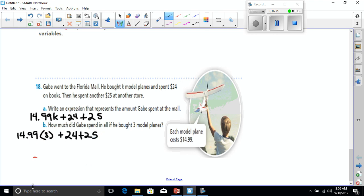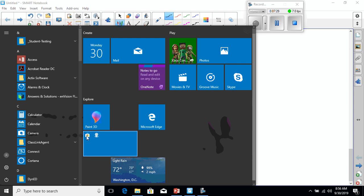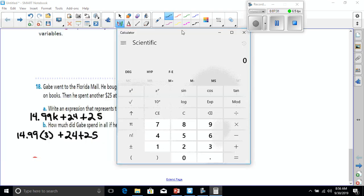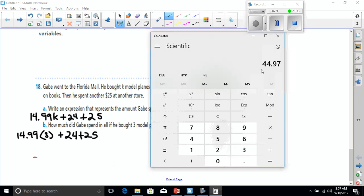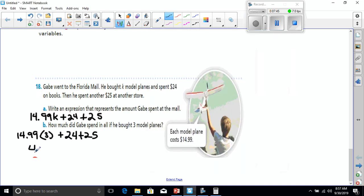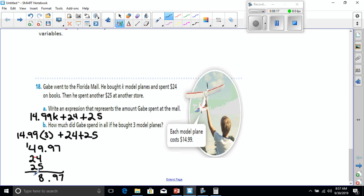So let's start adding these up together. I'm going to use my calculator to figure this one out. So we've got $14.99 times three. That's going to give us $49.97. So $49.97 on planes. We're going to add that to $24 that he spent on books and $25 that he spent at another store to come up with our total. So we know there's $0.97 there. $9 plus, let's see, $9 is going to be $18. So carry the one. And $4, 5, 6, 7, 8, 9. So that's $98.97 total.